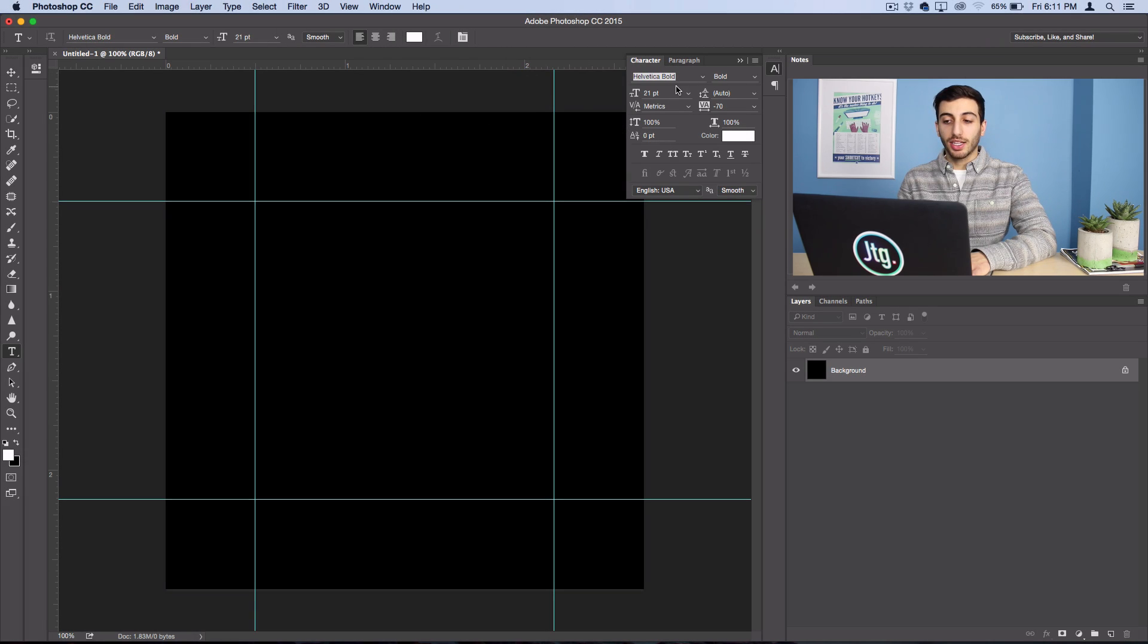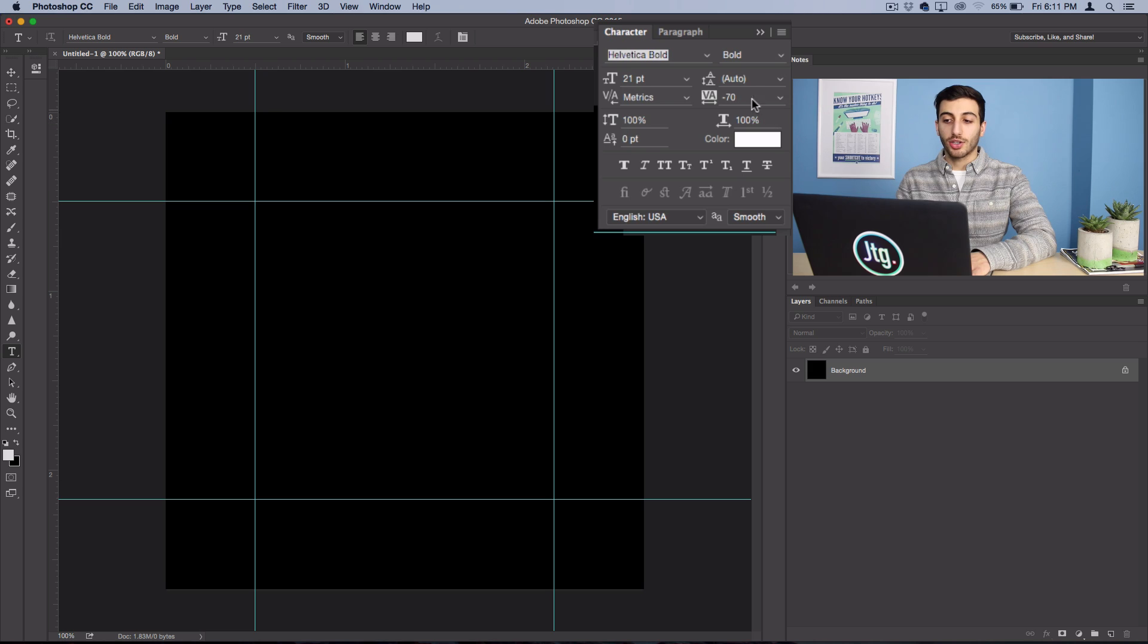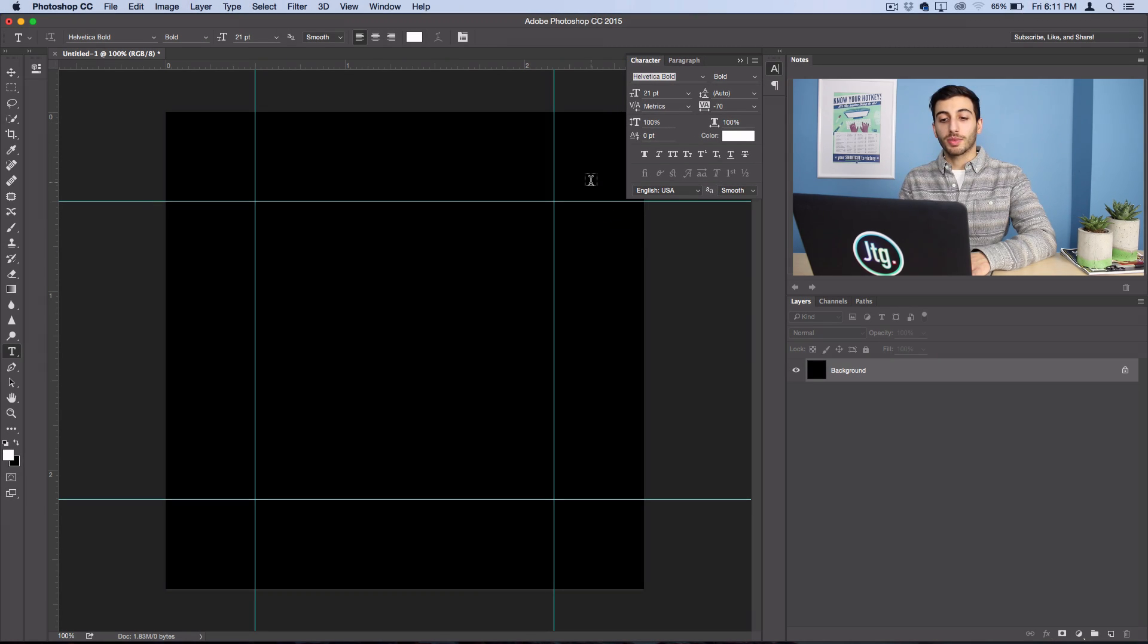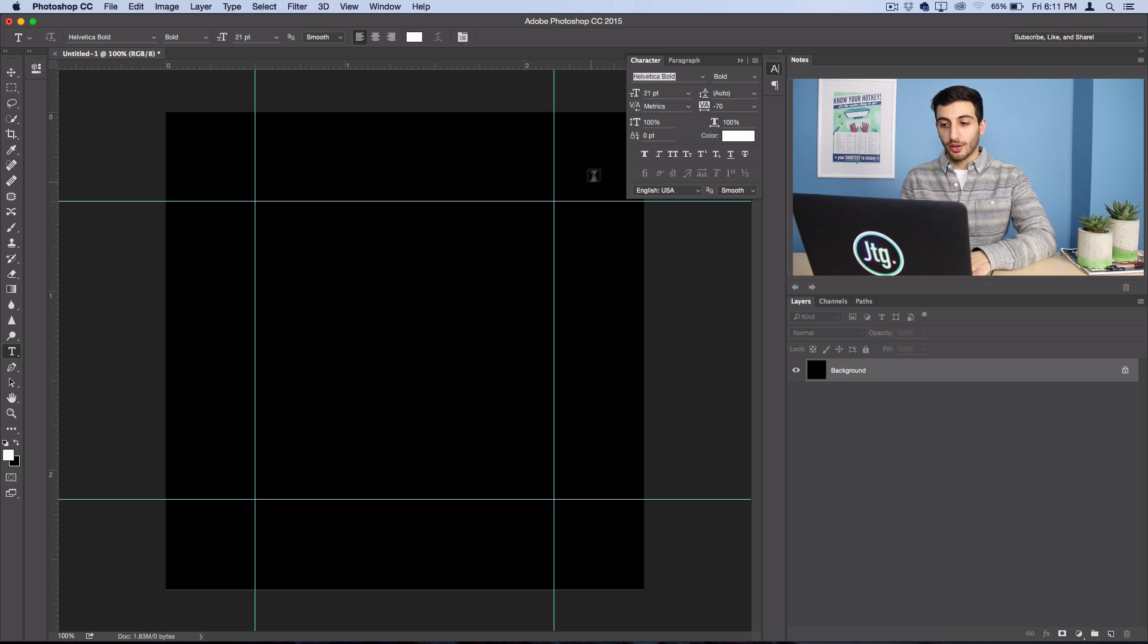This is a handy little panel that allows you to adjust things like the font size and the tracking, which is going to be really useful when it comes to squeezing and adjusting the text to fit into this square.